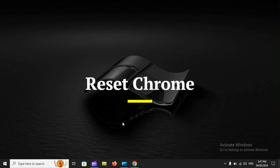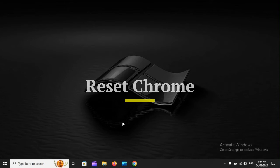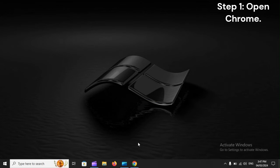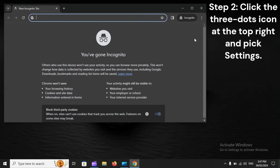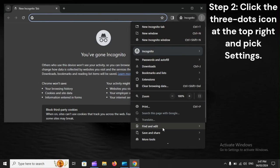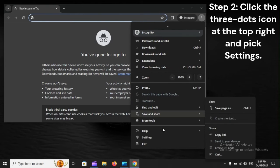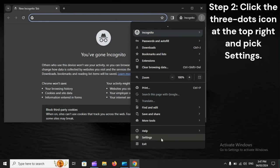Reset Chrome. Step 1: Open Chrome. Step 2: Click the three dots icon at the top right and pick Settings.